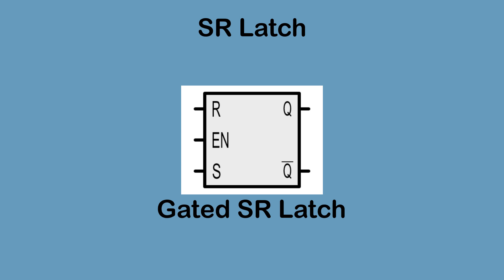Some SR latches have a third input called enable. Such latches will not change their state unless the enable input is currently active. In order to set a gated SR latch, you must have set and enable active. In order to reset it, enable and reset must be active. Otherwise, it will just hold its current state.